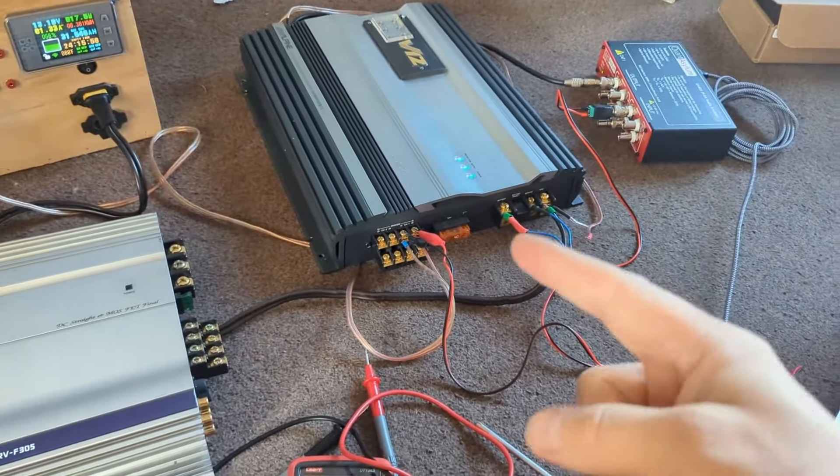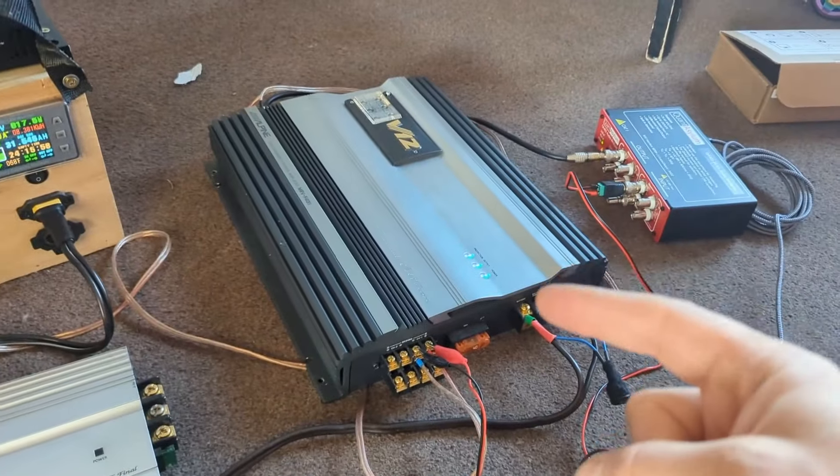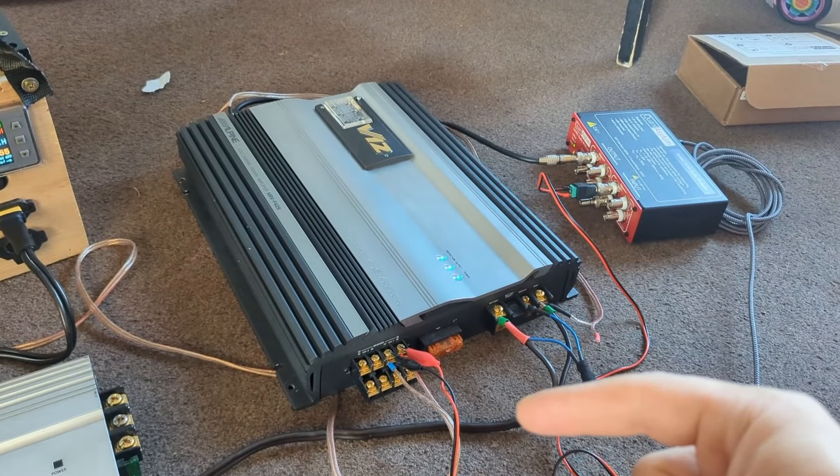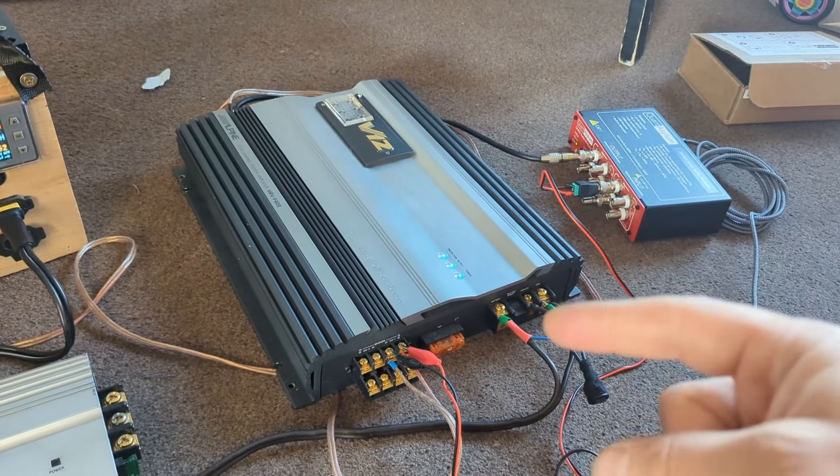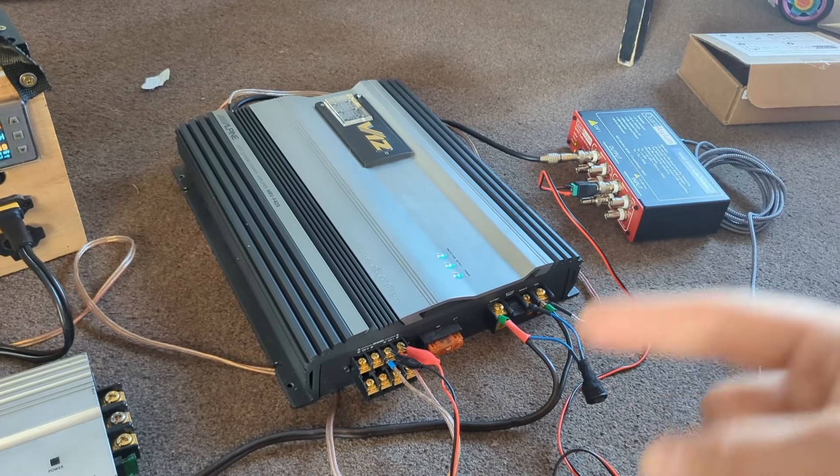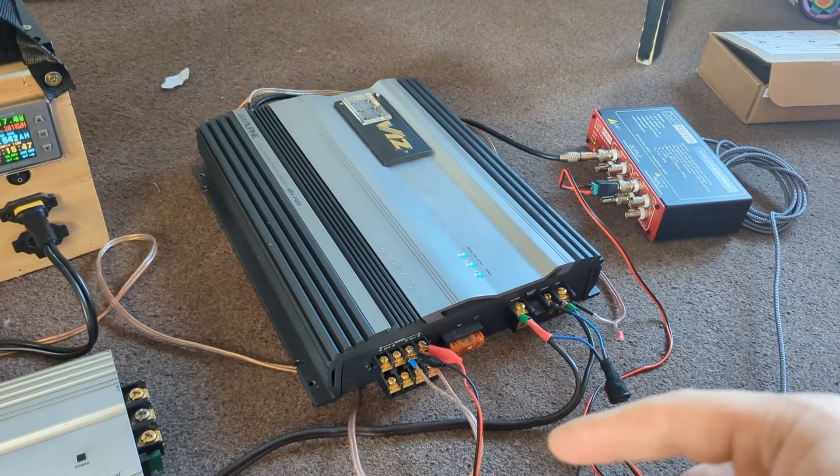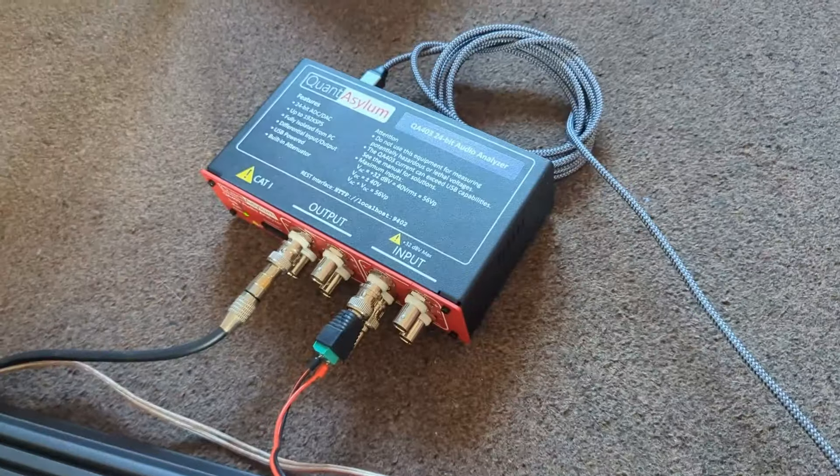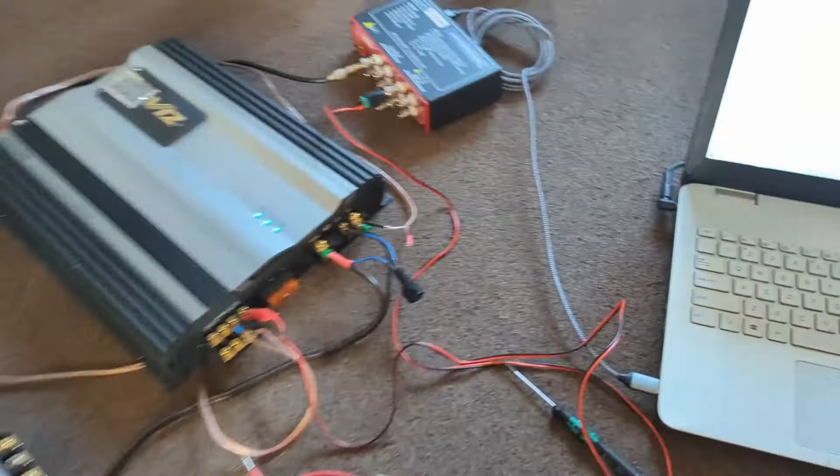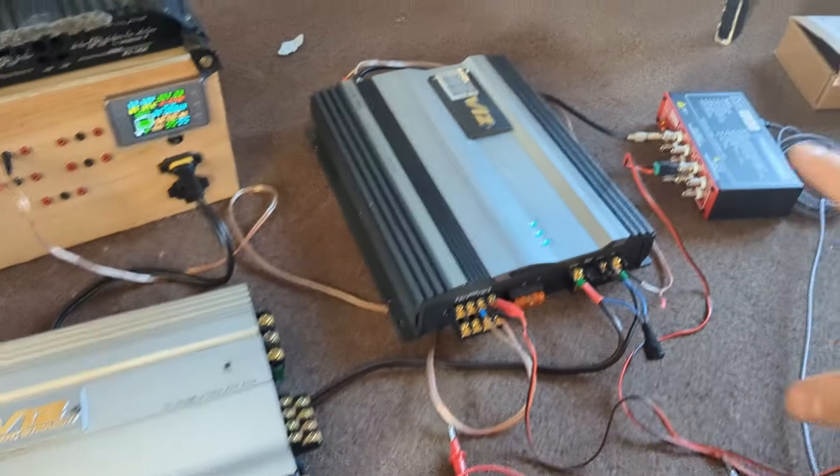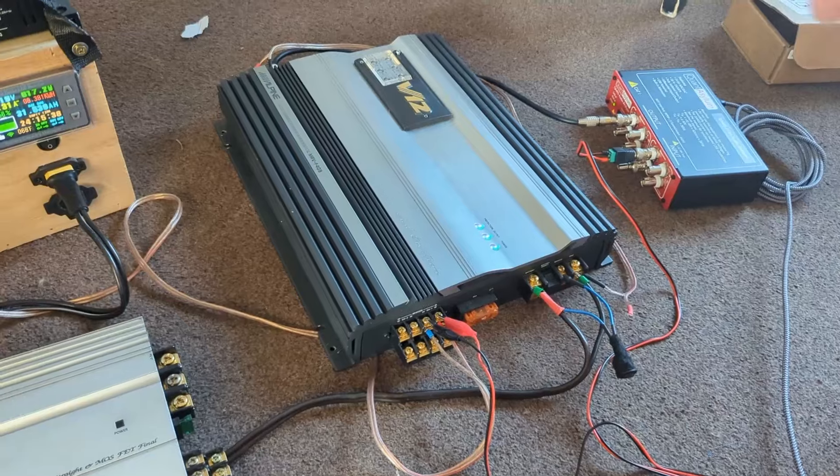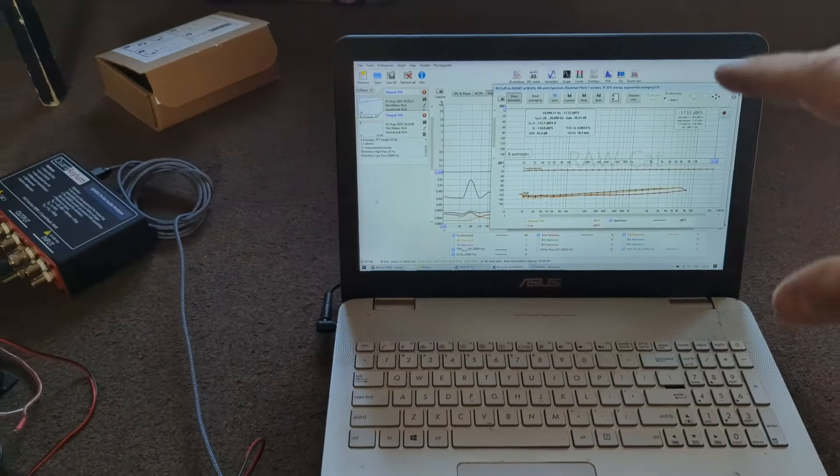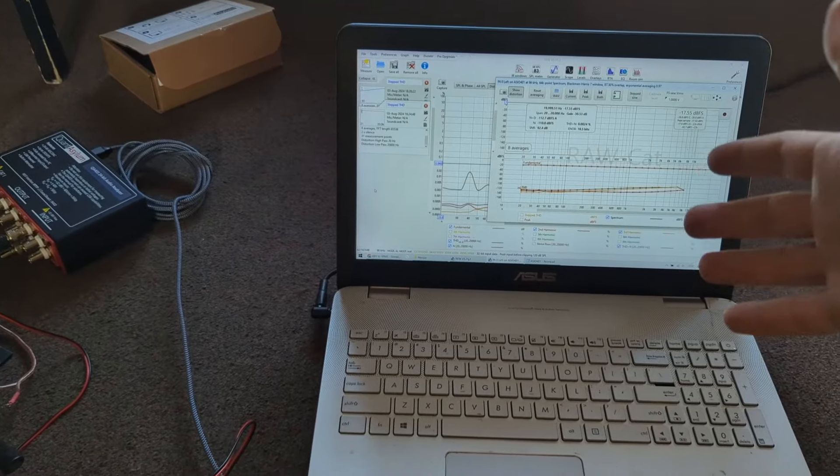I didn't measure this amplifier before, or I measured it only with two volts of input and with a Scarlett Focusrite interface, which was not as clean as this amplifier. Now I have the Quant Asylum QA403 audio analyzer, and this can give me all the way up to eight volts in. We're just going to jump into the laptop, and I'm going to show you how clean it is.